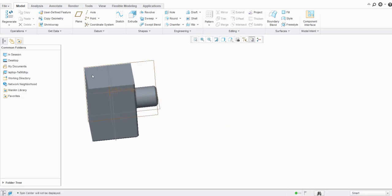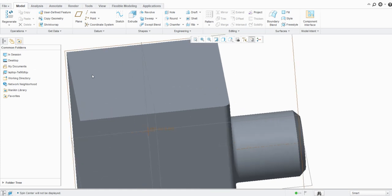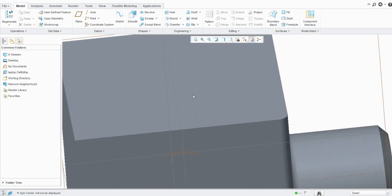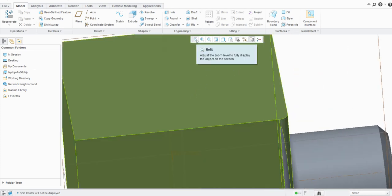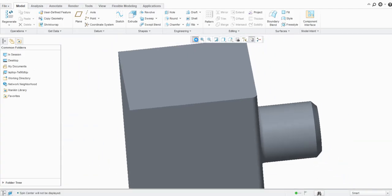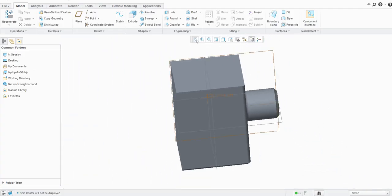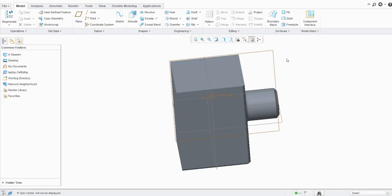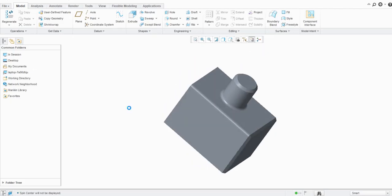If you want to refit the model — say you have zoomed in to a large extent — just click the refit option in the graphics toolbar and it will be refitted to the window. If you want to return to the standard orientation, simply press Ctrl+D on the keyboard.